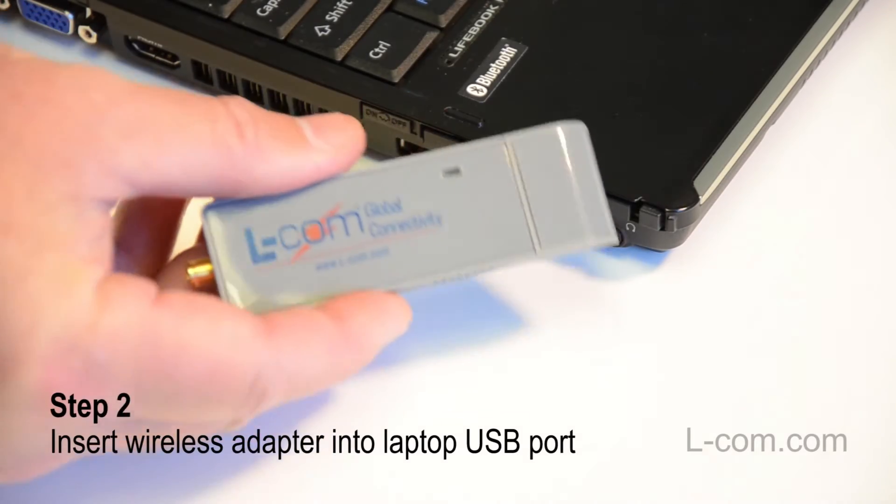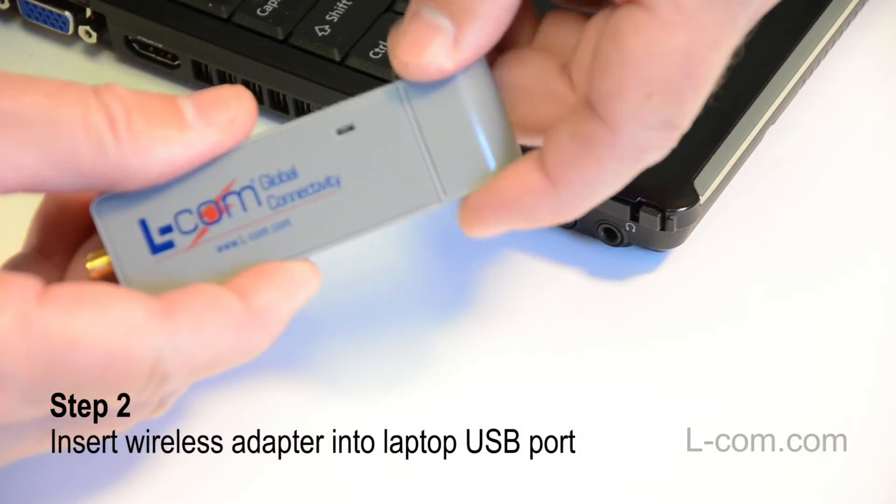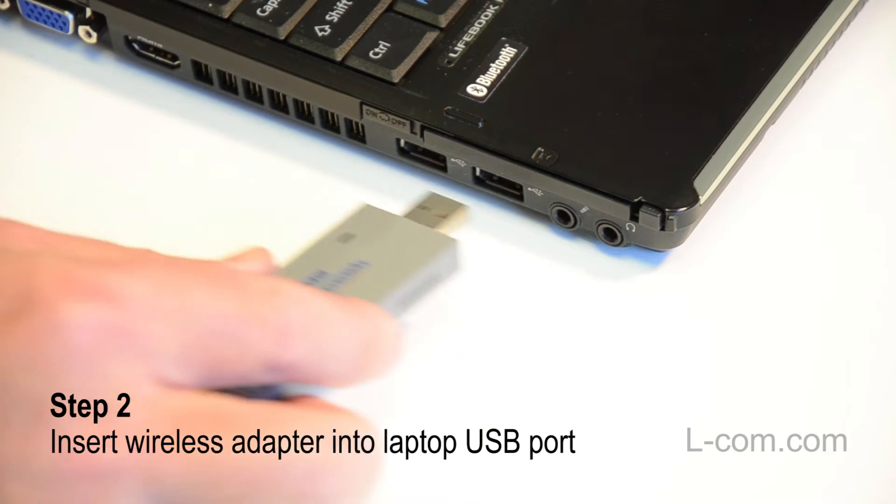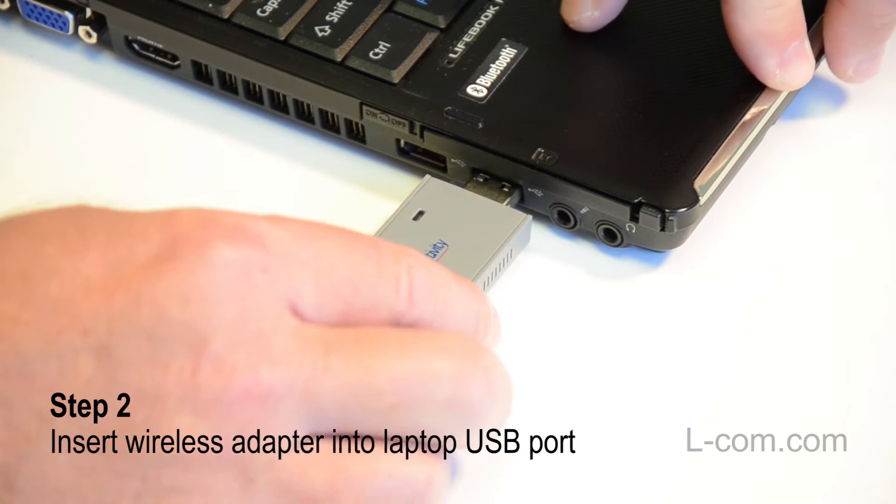Next, insert the USB wireless adapter into your laptop's USB port.